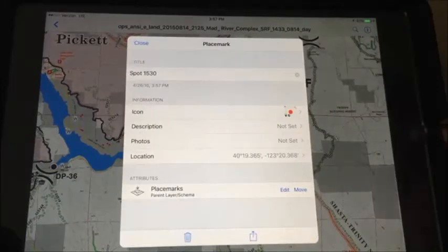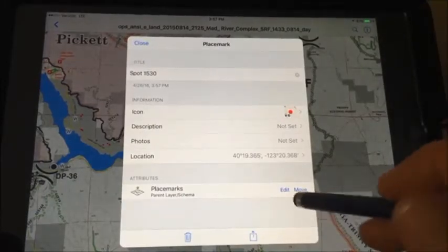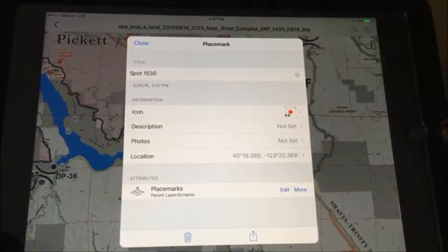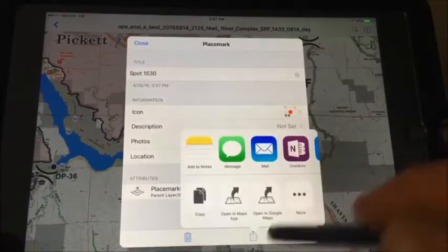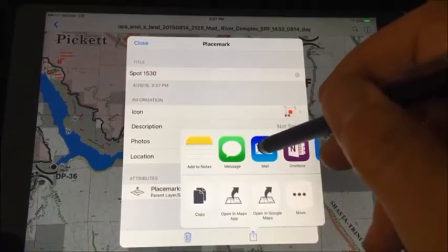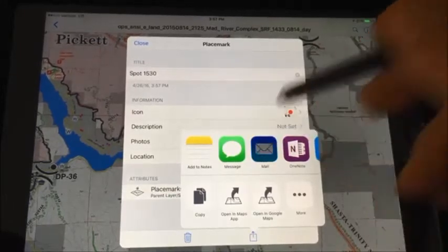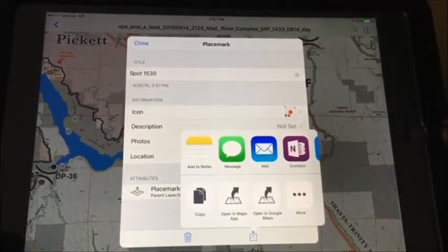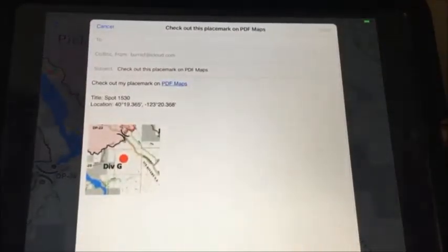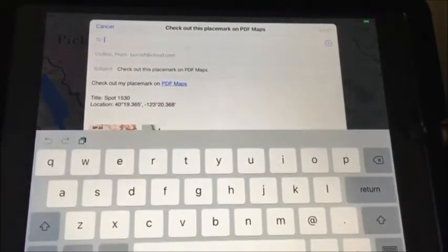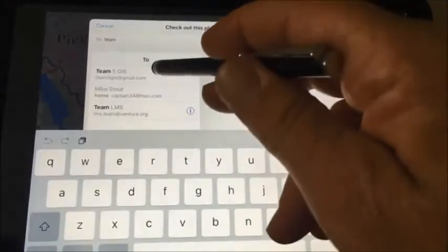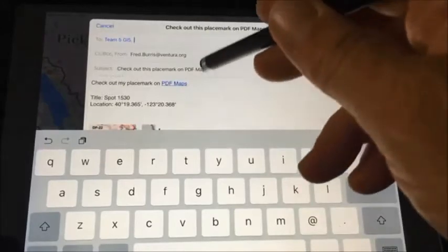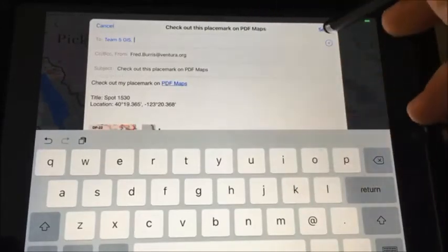I'll use the isolated heat symbol. At this point, if I want to export that pin, I can choose the export command. In this case, I'm going to email it — I'll email this to Team5GIS and hit Send.